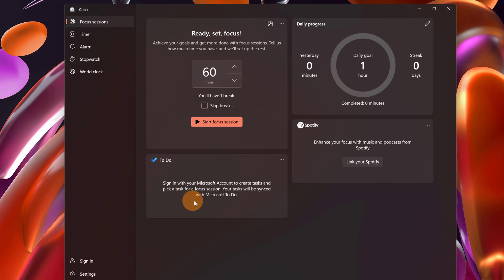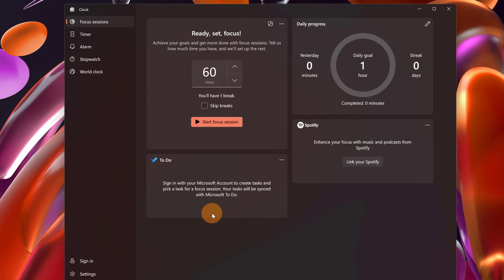We have here below another tile with to do. Focus Session is integrated with Microsoft to do. If you are working with a Microsoft account, personal account, or a Microsoft business account, you have just to sign in and here you will have the list of your tasks coming from Microsoft to do.